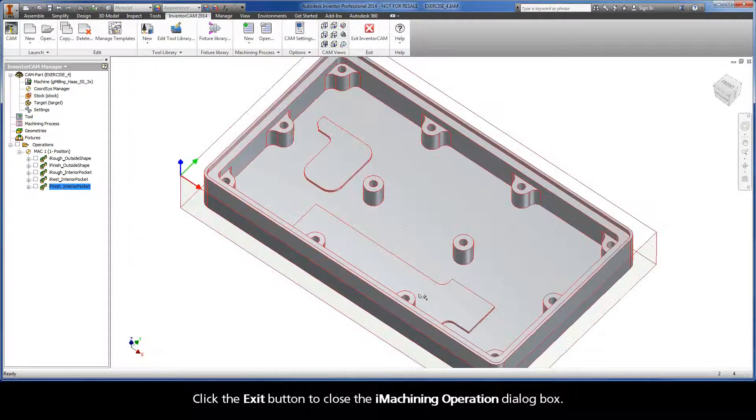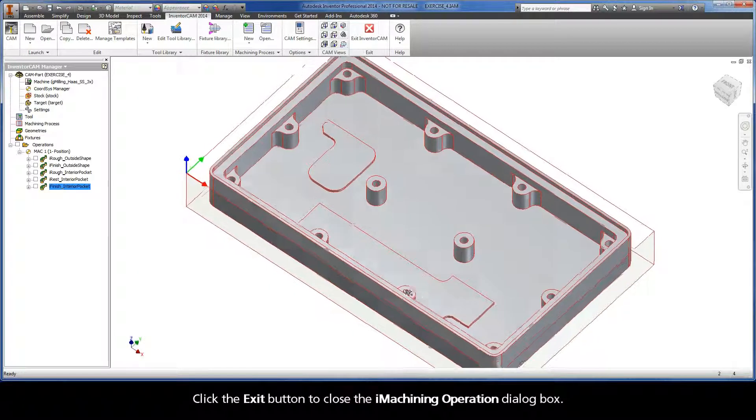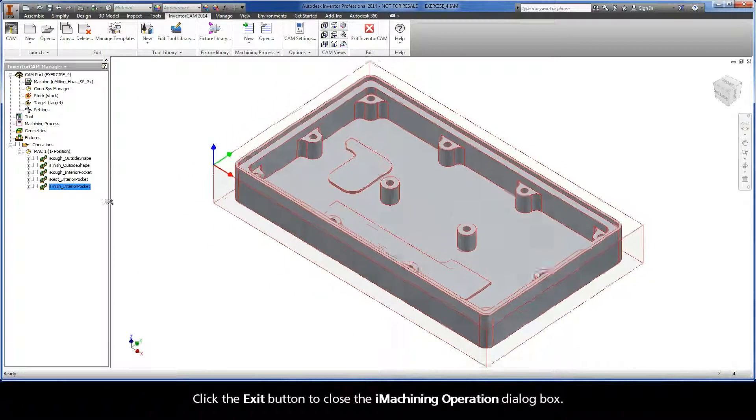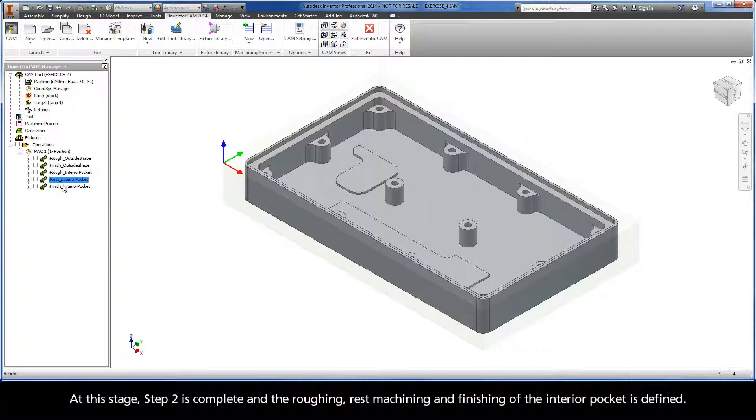Click the exit button to close the iMachining operation dialog box. At this stage, Step 2 is complete and the roughing, rest machining, and finishing of the interior pocket is defined.